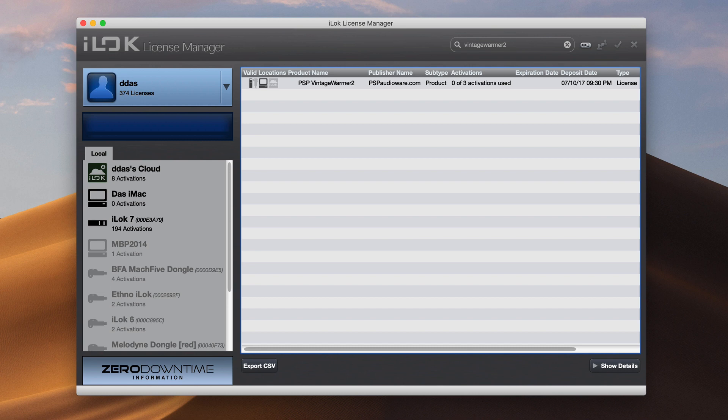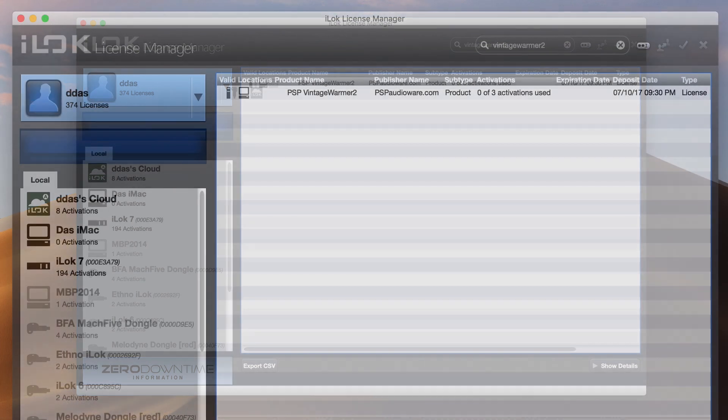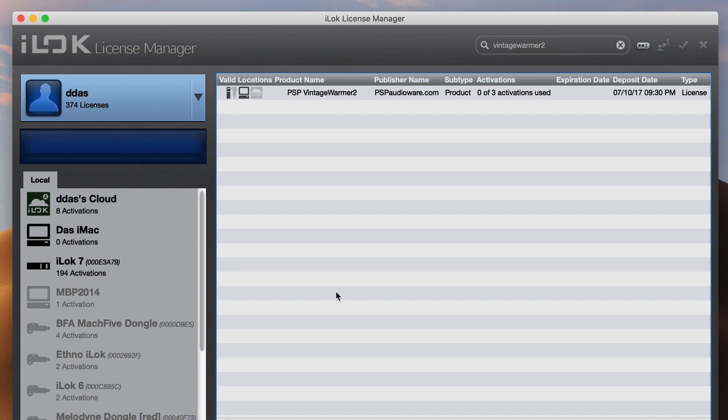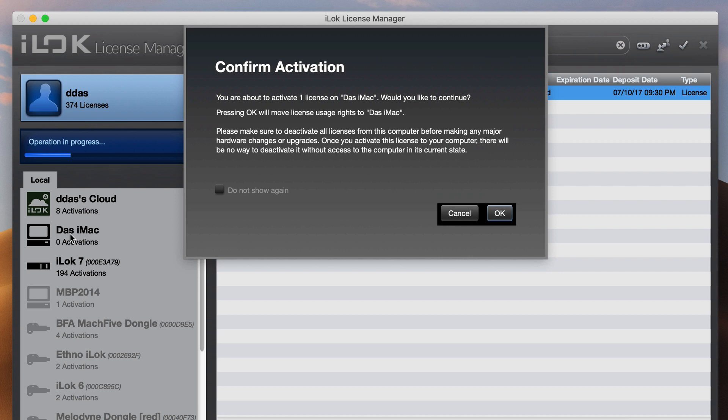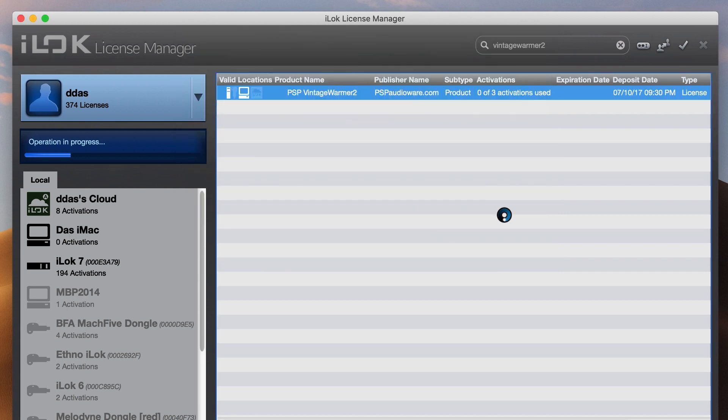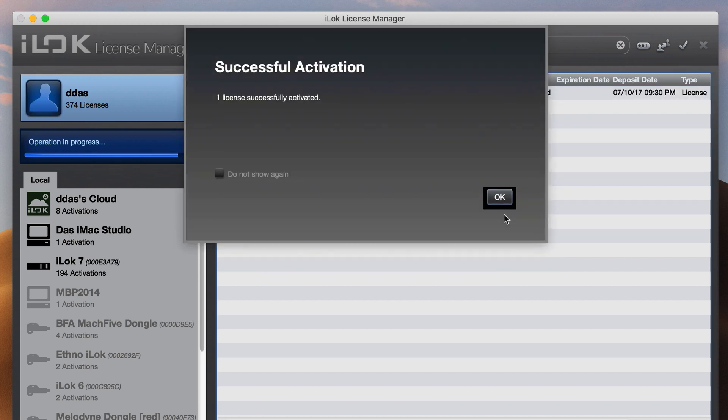So now, I will show you two different ways to use your software licenses. The first method would be to do a software authorization on the computer I'm on right now. To use this method, drag the plugin from the list onto your computer's name. Now, this computer is authorized to use the plugin.